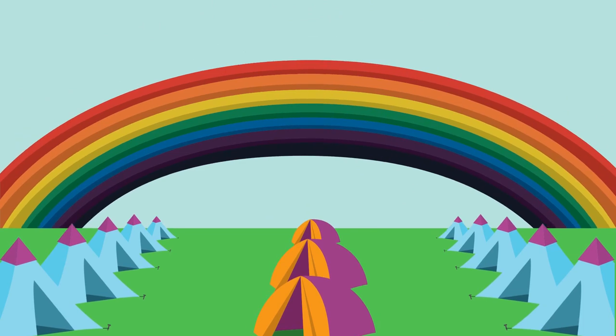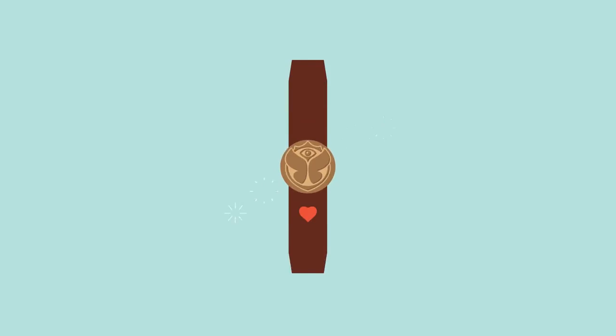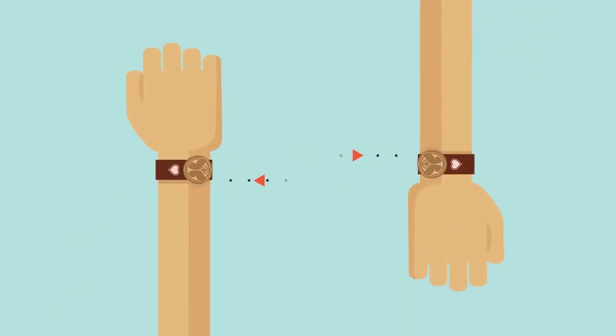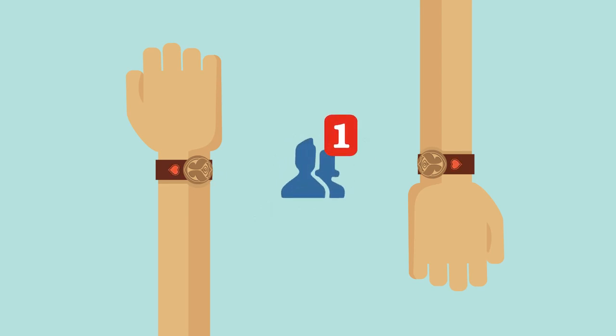Once you've passed the gates of Tomorrowland, you can spread your love and friendship. By pressing this heart button at exactly the same time and close to the bracelet of your new soulmate, you will receive a daily special friendship email.